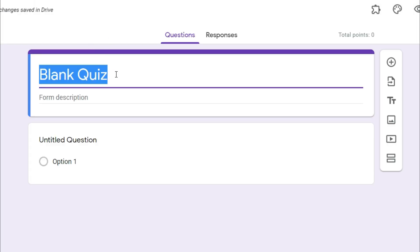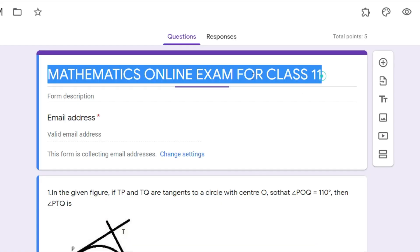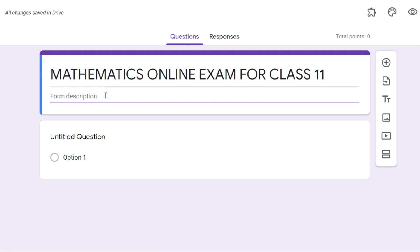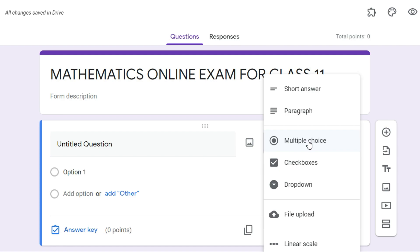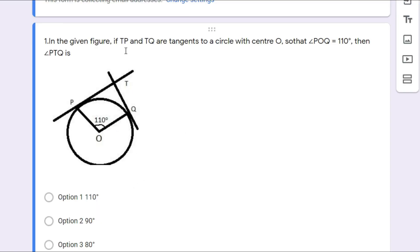Name this quiz as 'Mathematics Examination.' I will directly copy this from my previously prepared question paper. You can add a description if you want. For question number one, let me show you how to prepare a multiple choice question. This is the first question: 'In the given figure, if TP and TQ are tangents to a circle with center O so that angle PTQ equals 110 degrees, then find angle PTQ.'